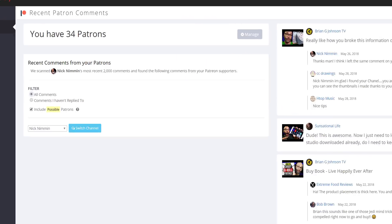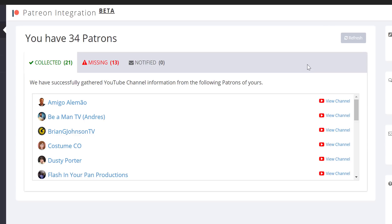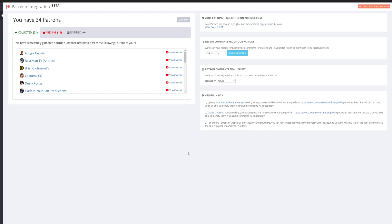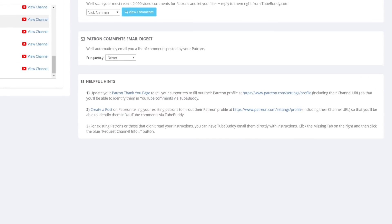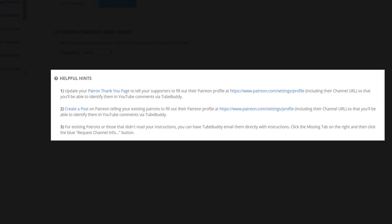If you click Manage here, you'll get back to your patron overview page. This shows you how many of your patrons we were able to tie back to a YouTube channel. We provide some suggestions in our Helpful Hits area to be sure we get channel information collected for as many patrons as possible.